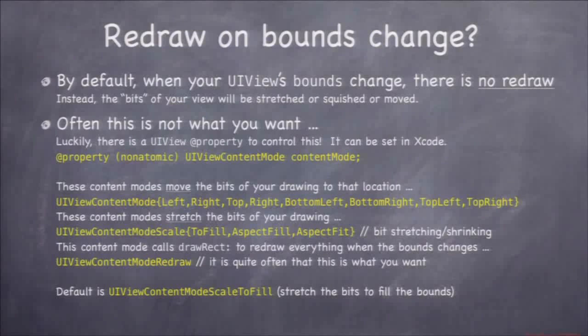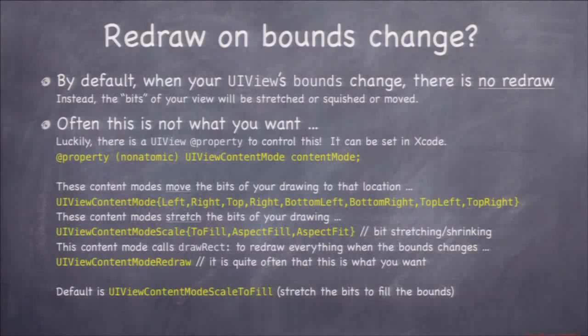There's a property in UIView called content mode that controls what happens when your bounds change. UIView content mode redraw is the one that asks you to redraw your whole view with draw rect whenever your bounds change. In our demo, we're going to set it to redraw so that when our card's bounds change, we get a sharp face card image at the right size. UIView content mode scale to fill is the default — that's the bit stretcher.